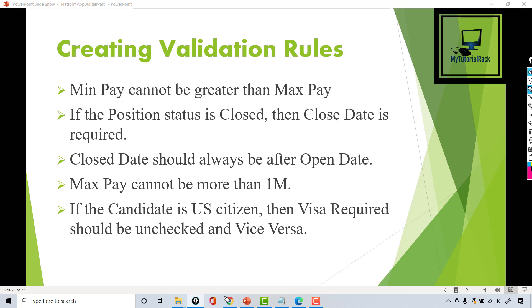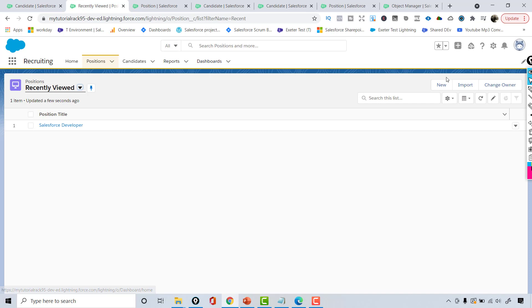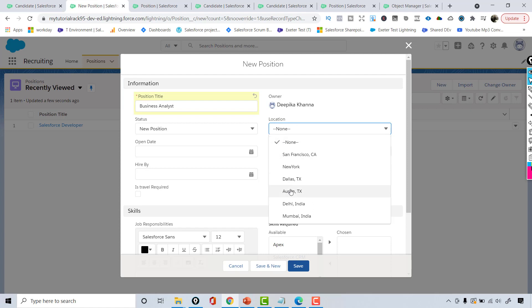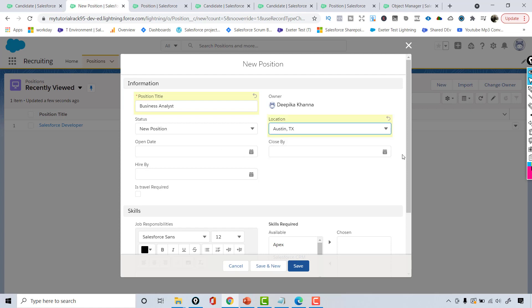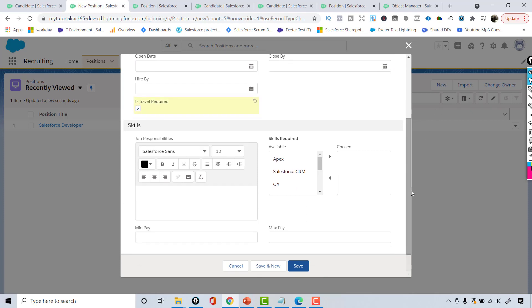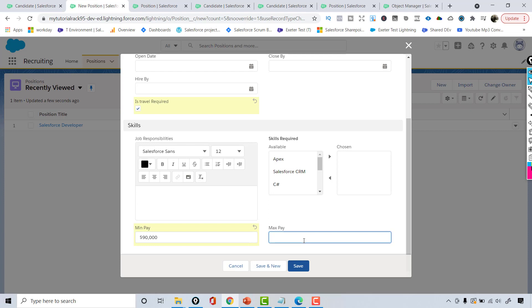Right now, if I go over to my position object and create a new position — let's say our company has a business analyst position open — if I say this position is open in Austin, Texas and the position requires travel, and then if somebody is saying the minimum pay for the position is 90,000 annually and somebody is trying to enter a max pay of 60,000 annually, this is not valid data.